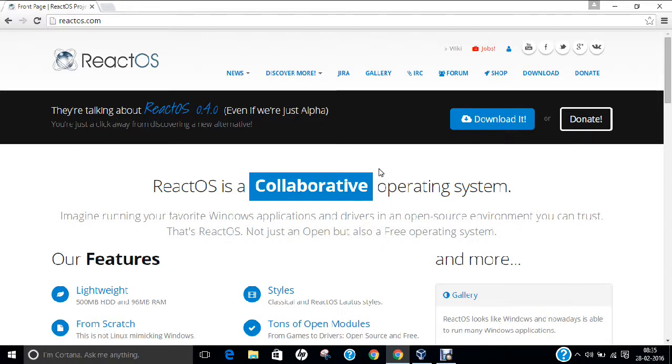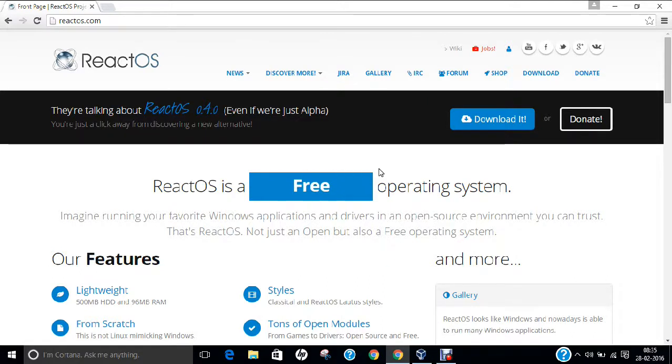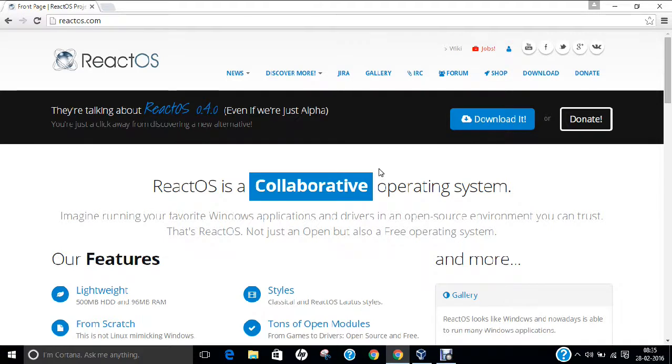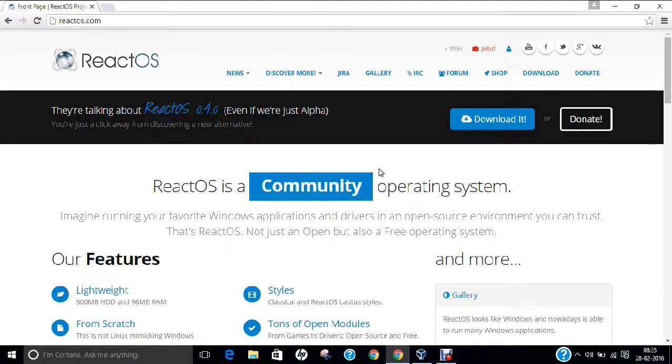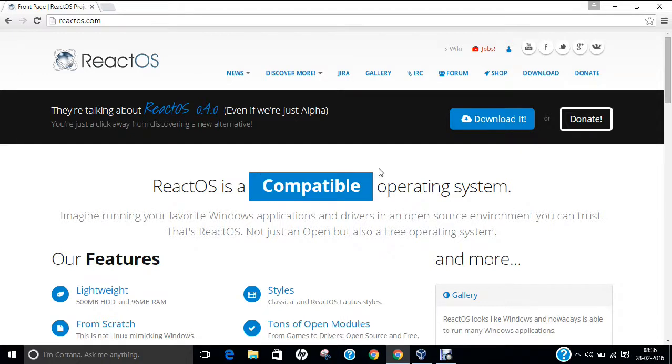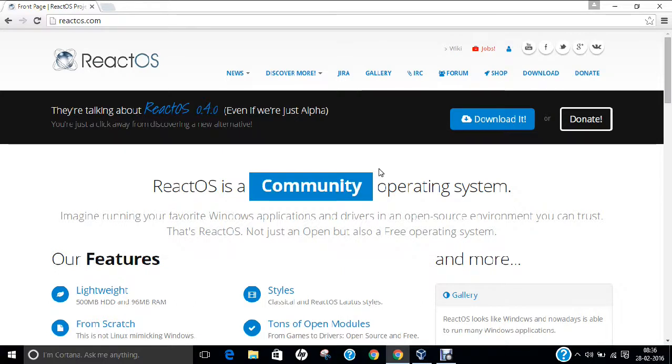React is an open source operating system for x86 and x64 PC intended to be binary compatible with computer programs and device drivers made for Windows Server 2003. Development started in 1996 as a clone for Windows 95 and continued in 1998 as React Operating System. The main alternative is to allow you to remove Windows and install React Operating System without end users noticing the change.